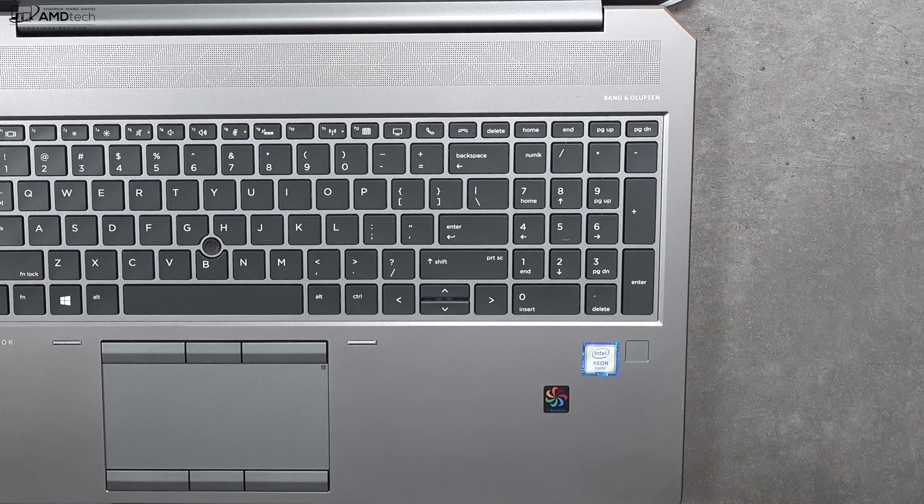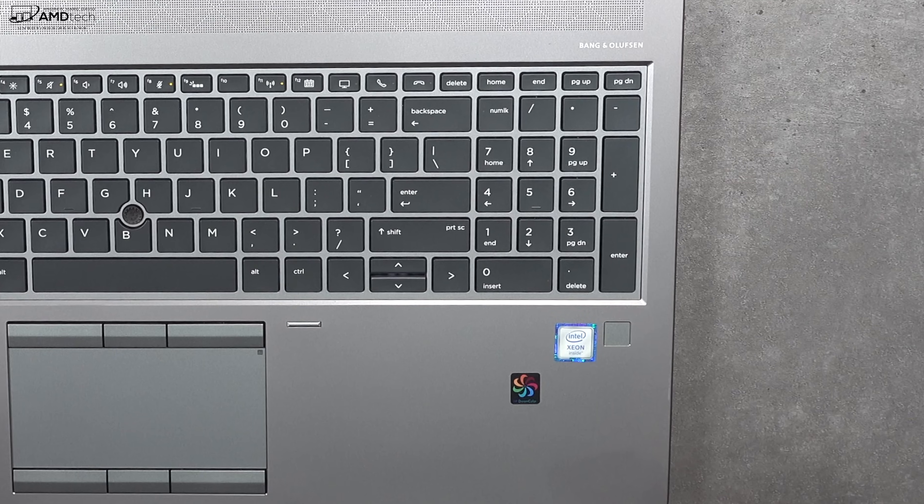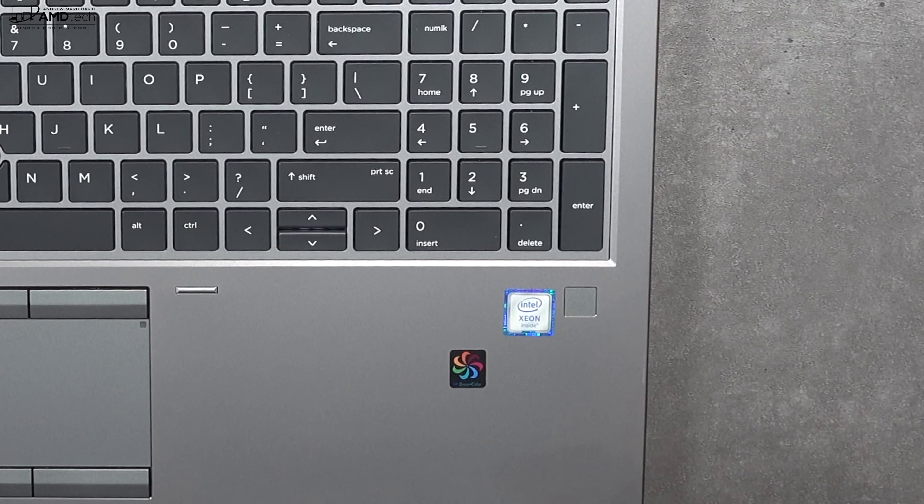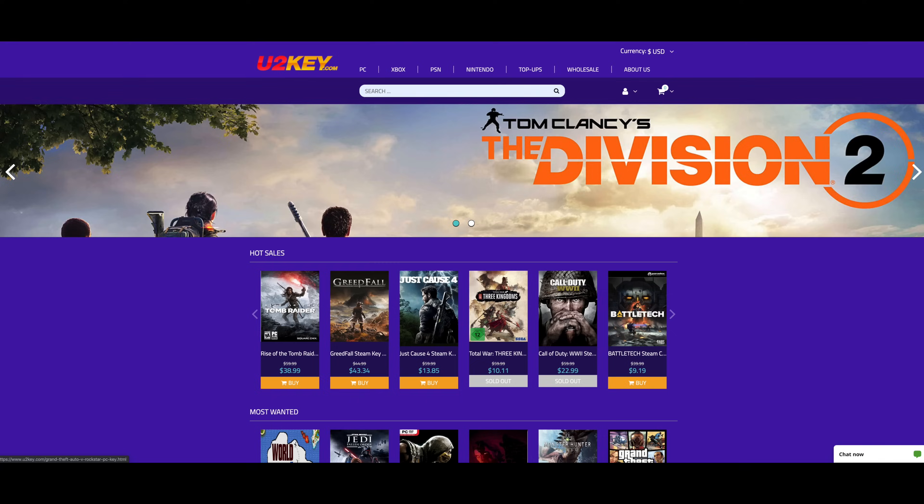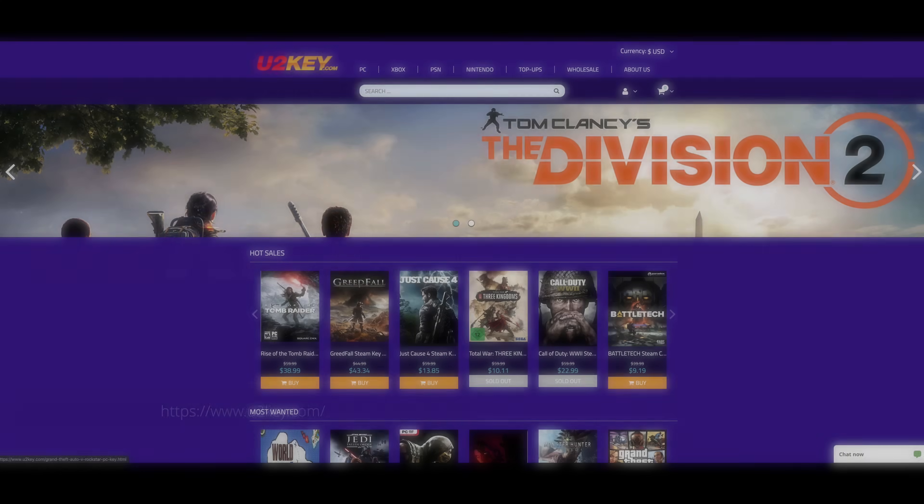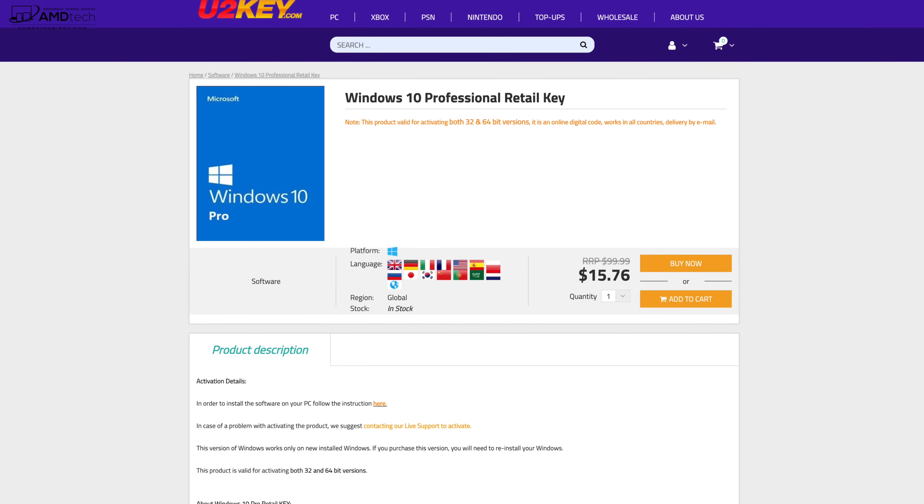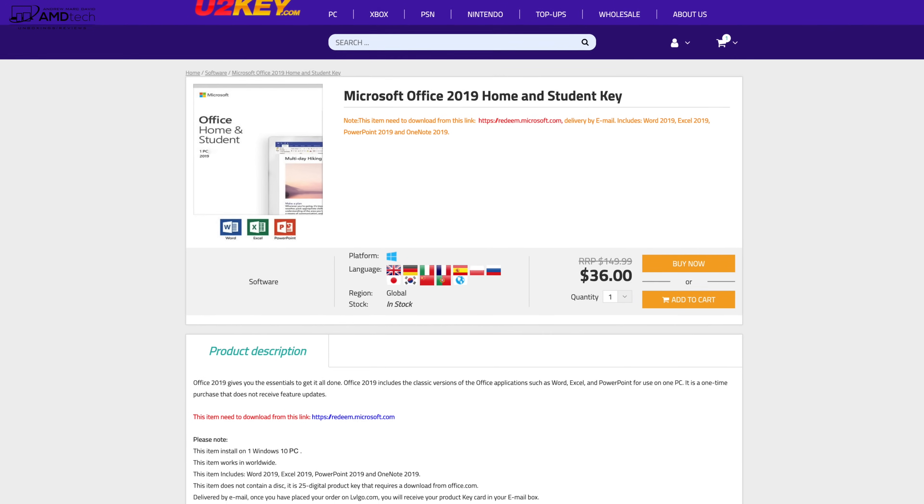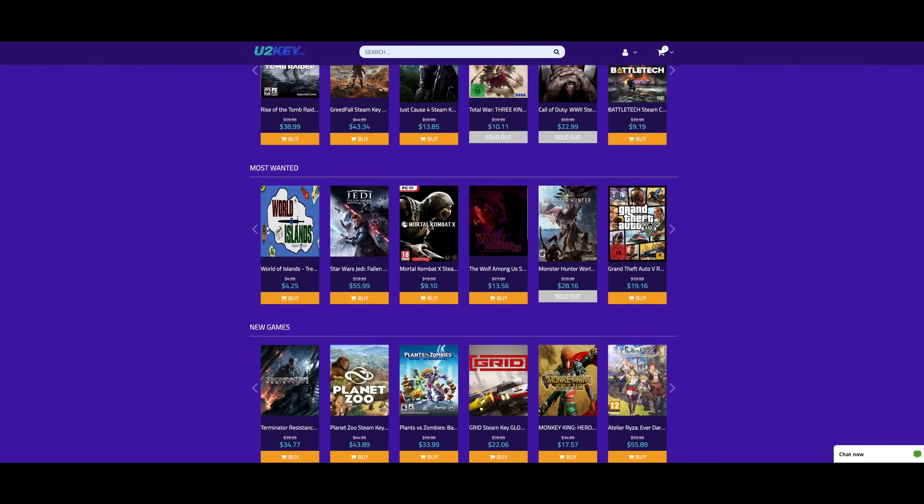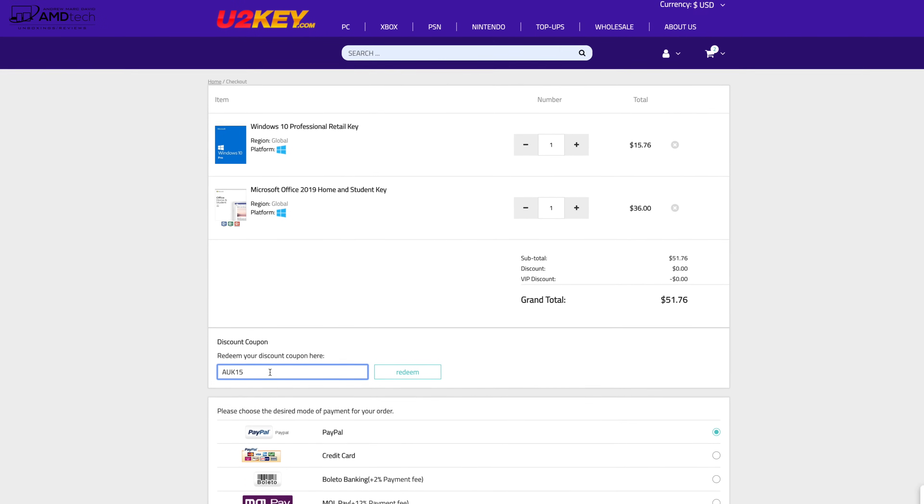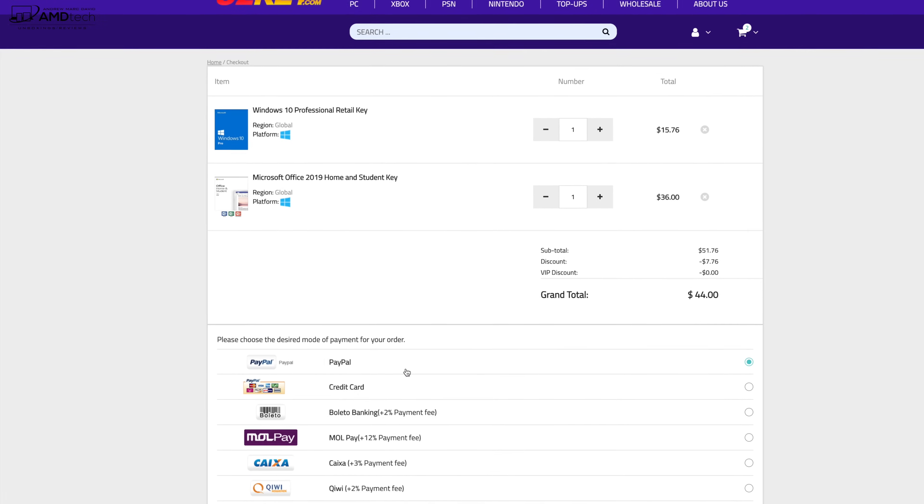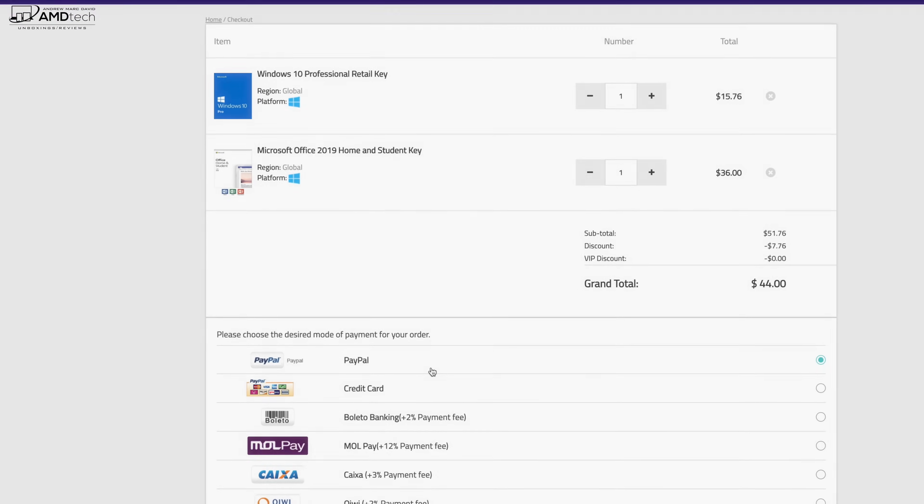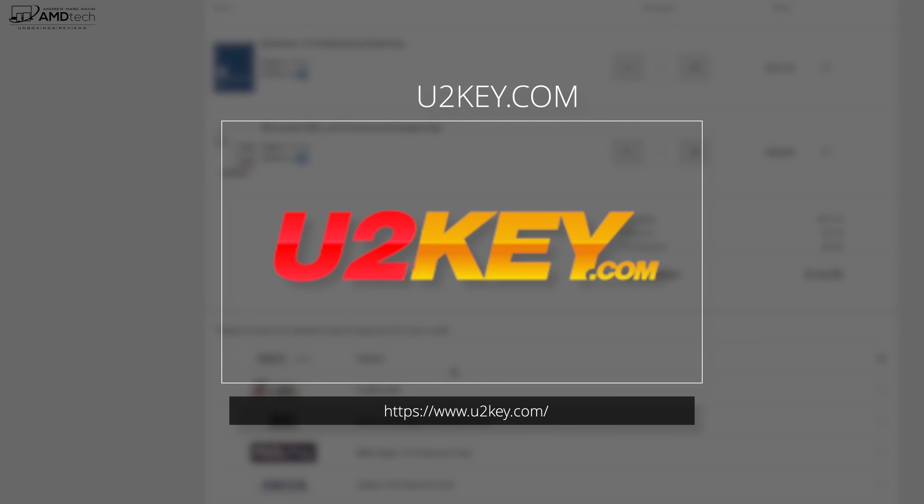Now I know a lot of you are going to need Microsoft Office and Windows 10 Pro keys. Check out today's sponsor. Today's video is brought to you by U2Key.com, your one-stop shop for Windows 10 Professional OEM keys, Microsoft Office keys, Steam CD keys, mini games and so much more. Right now you can save 15% off if you use the discount code AUK15. So head on over to U2Key.com to get those special savings.